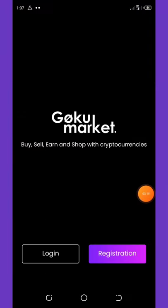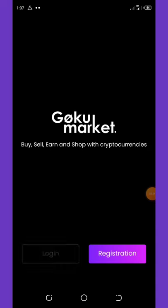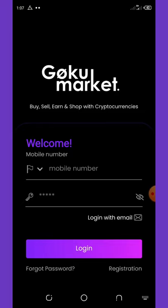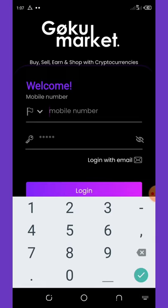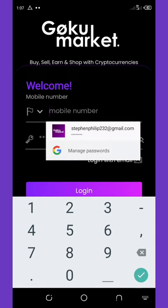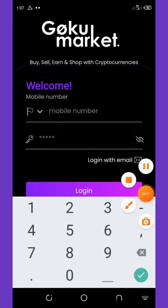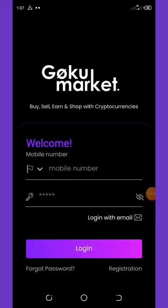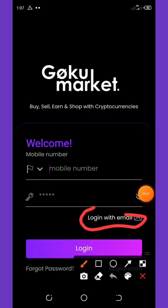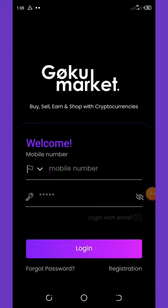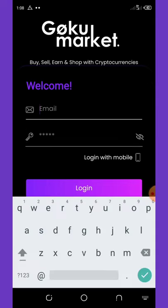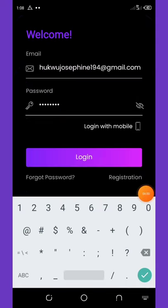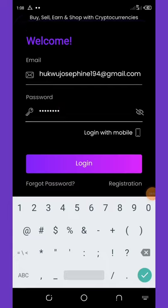Now we can log into our account. Go back to the login screen on the application. Click on Login — you'll be asked to enter your mobile number or email address. Since we registered with an email address, click on 'Login with Email'. Enter your Gmail account and enter your password, then click Login.